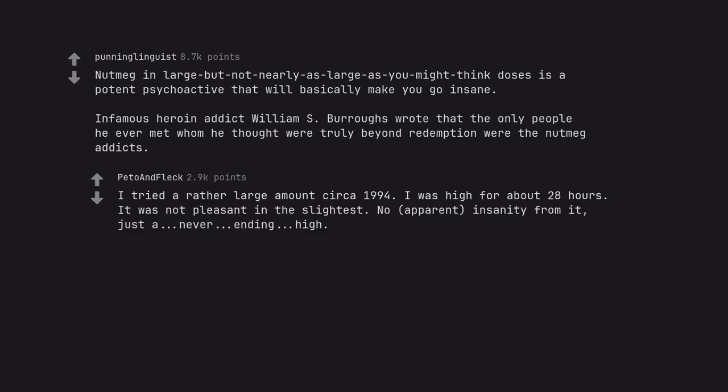I tried a rather large amount circa 1994. I was high for about 28 hours. It was not pleasant in the slightest. No apparent insanity from it. Just a never ending high.